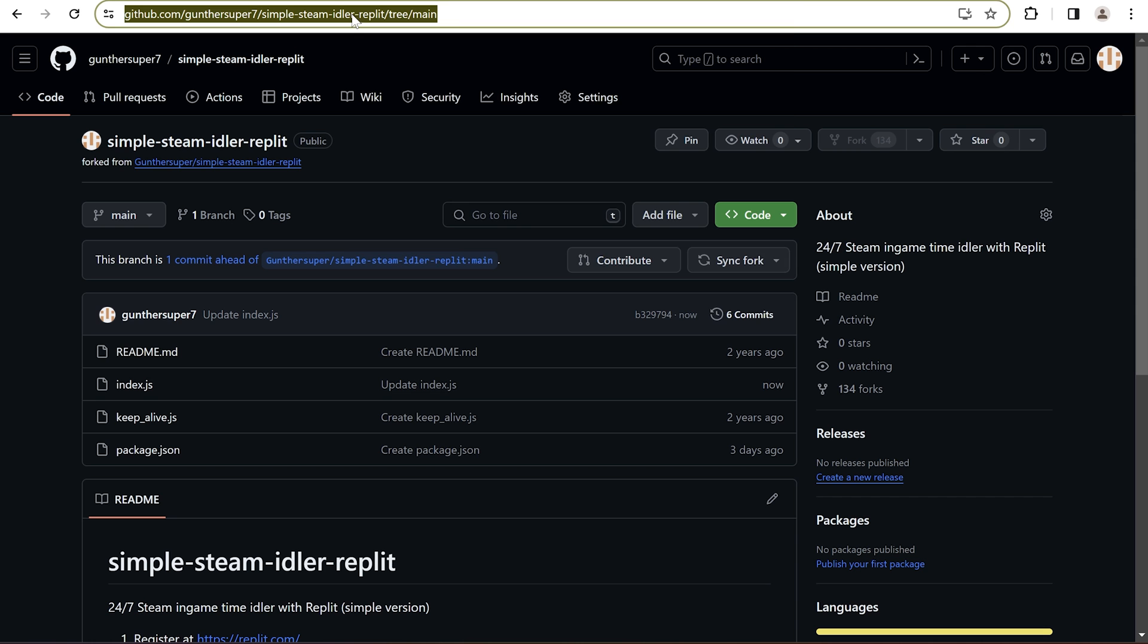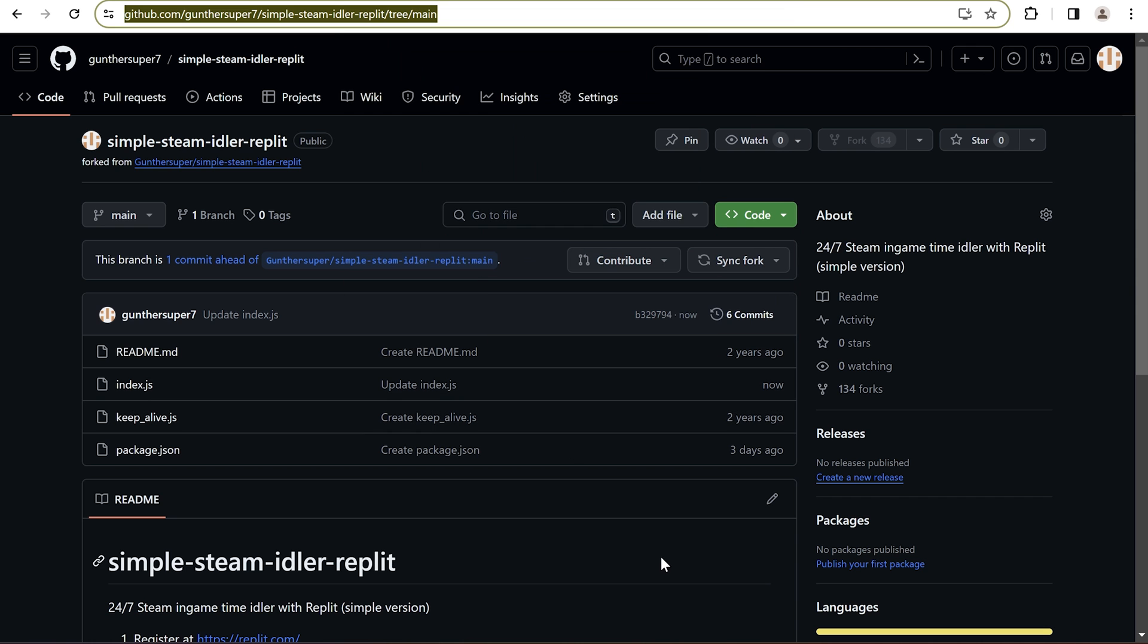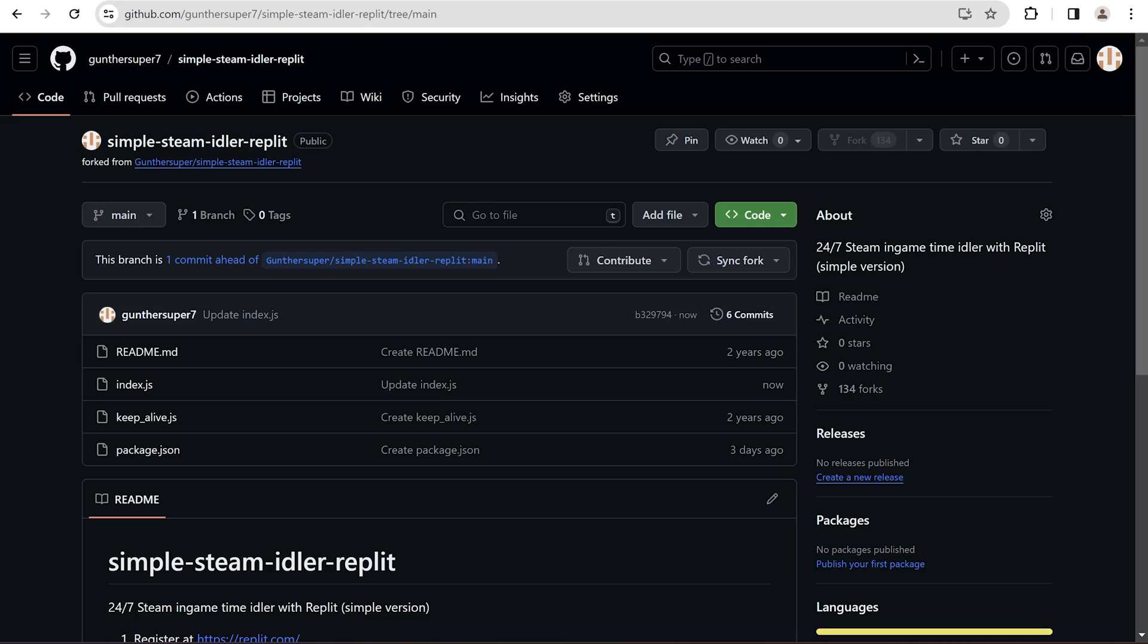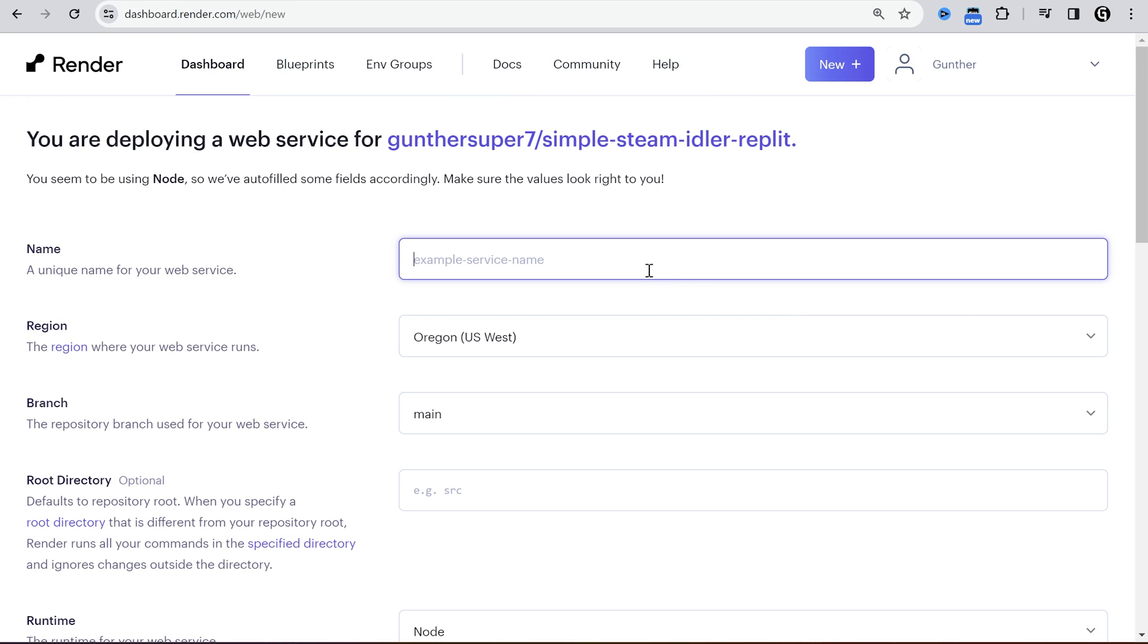Go to your GitHub repo again and copy the link. It's public repo so you don't need to connect your GitHub to render. Just paste the link here and click Continue. In the name field enter anything you want, like steam hours.